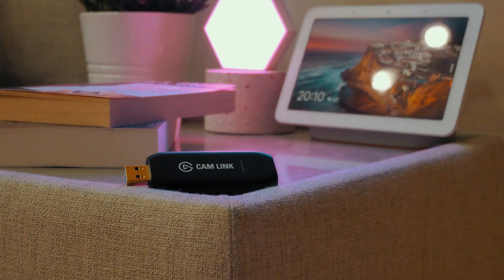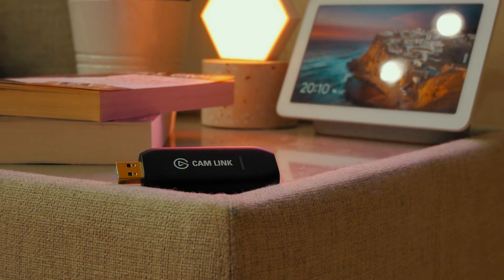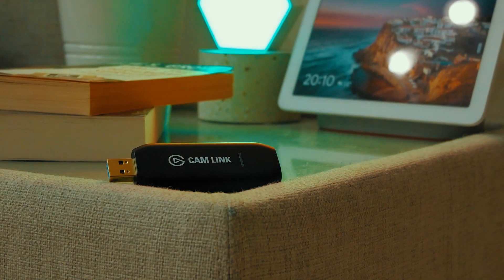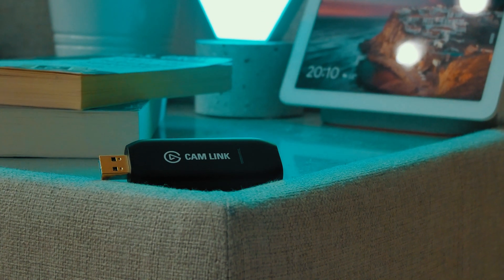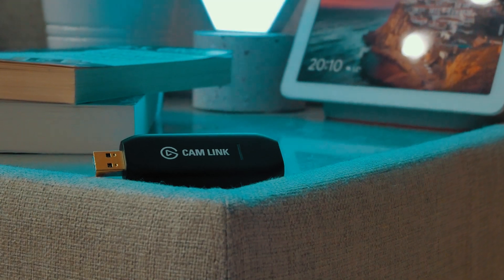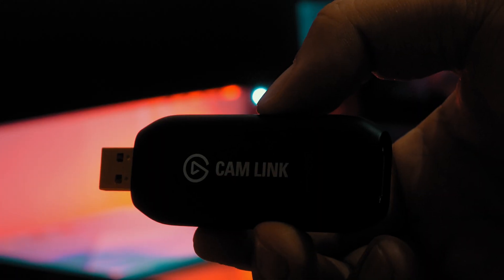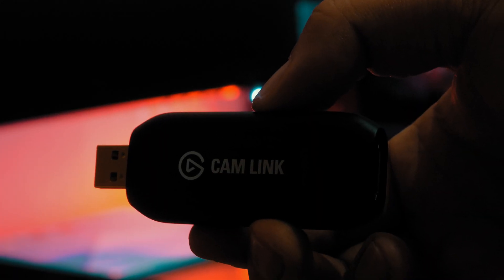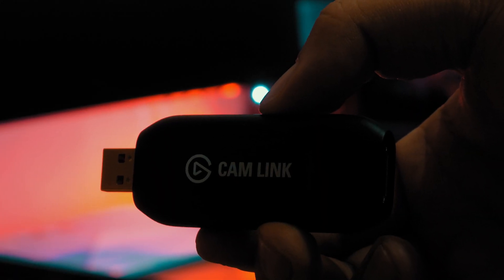Hey guys, today I will be unboxing the Elgato Cam Link 4K and we will be looking at how to set it up and what my initial thoughts are on it.